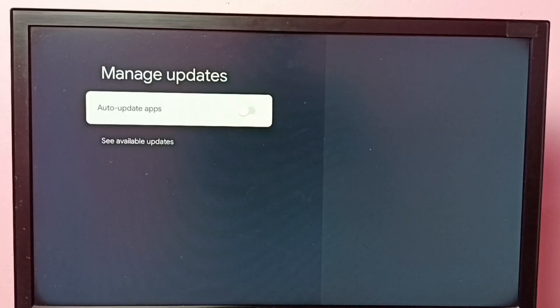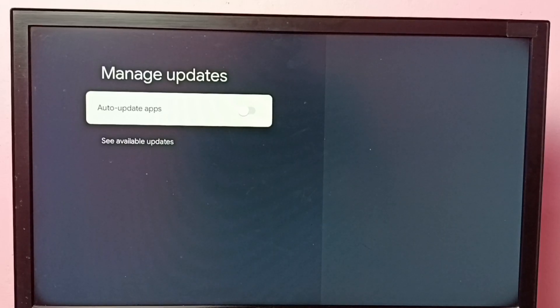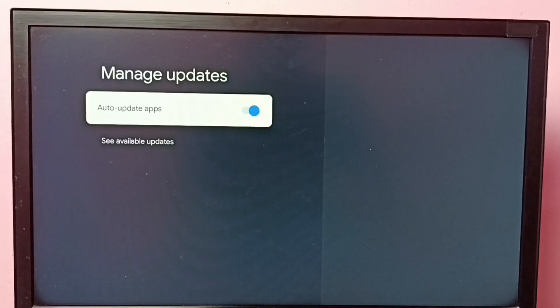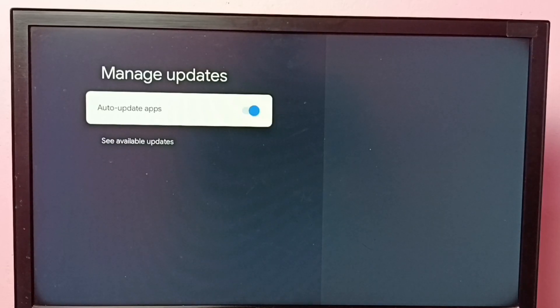So this way we can easily turn off auto app updates. If you want to enable again, just press OK button on the remote and enable it.